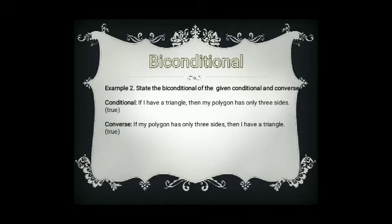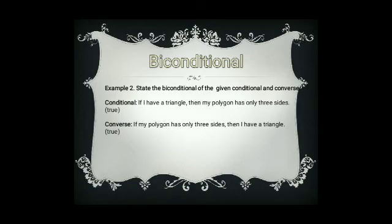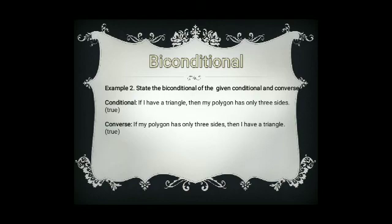Now for the biconditional. A biconditional is the combination of the conditional and the converse using the phrase if and only if. Given the conditional: if I have a triangle, then my polygon has only three sides — the converse reverses the hypothesis and conclusion. The converse is: if my polygon has only three sides, then I have a triangle.